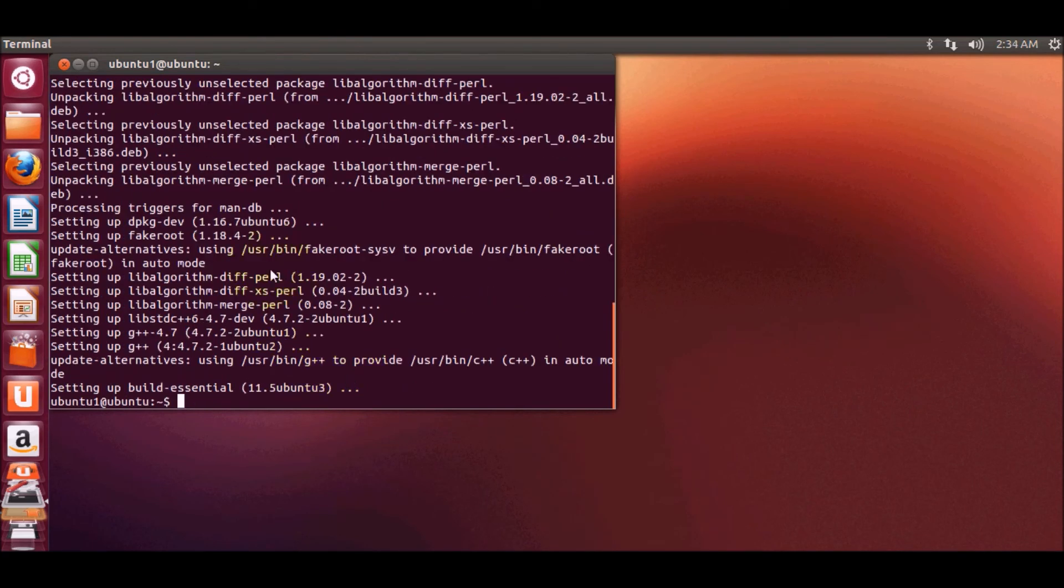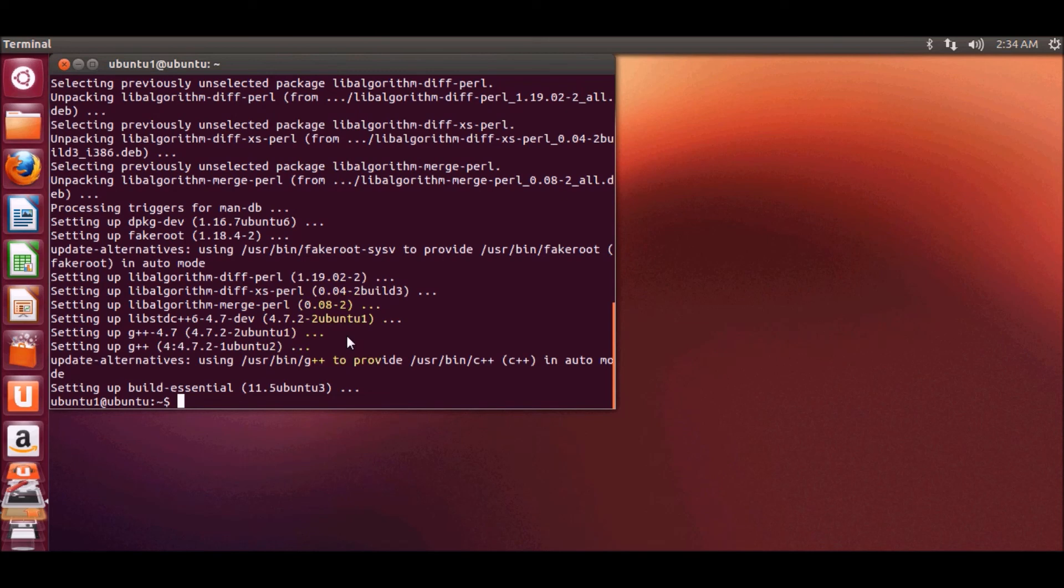Now my build essential is installed and you are ready to write a C or C++ program and build it without any problem. I hope you have enjoyed this video.